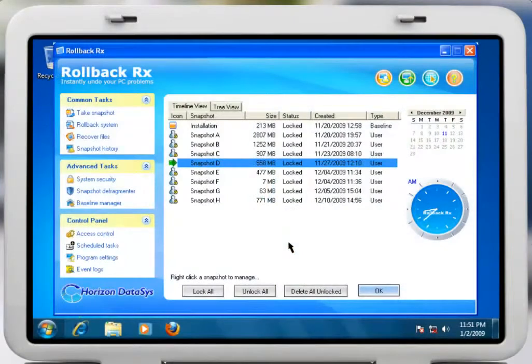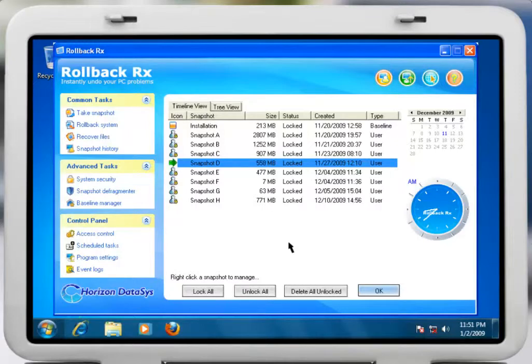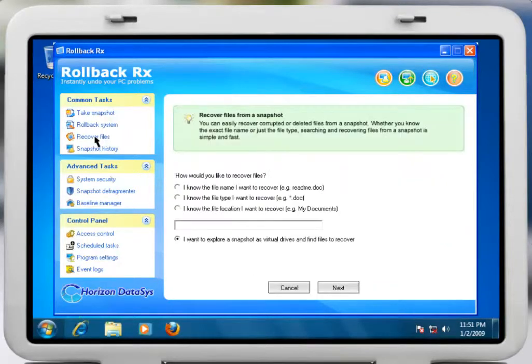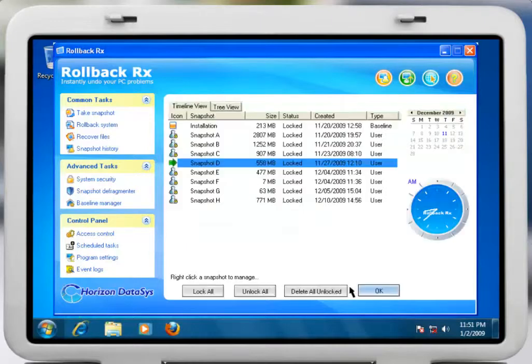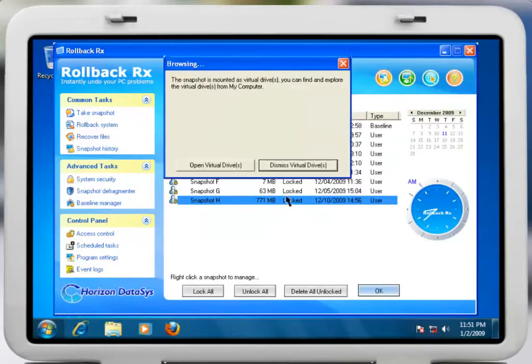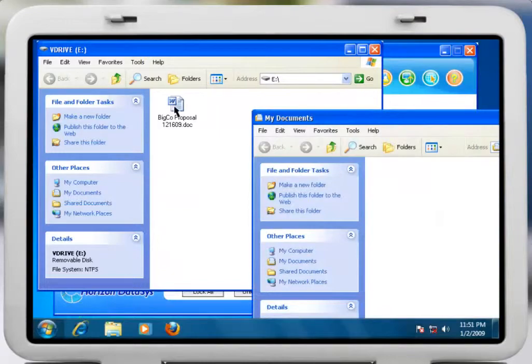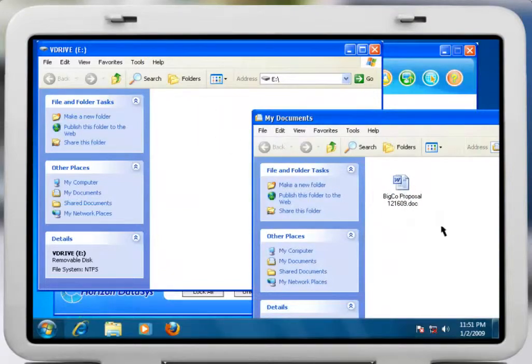So let's say you had to go back a few days to properly restore your system, then find out later that you really need an important document that you just created. With RollbackRx, you can simply search or browse for the file, choose the correct snapshot, search for the file on a virtual drive, and import it to your current snapshot.